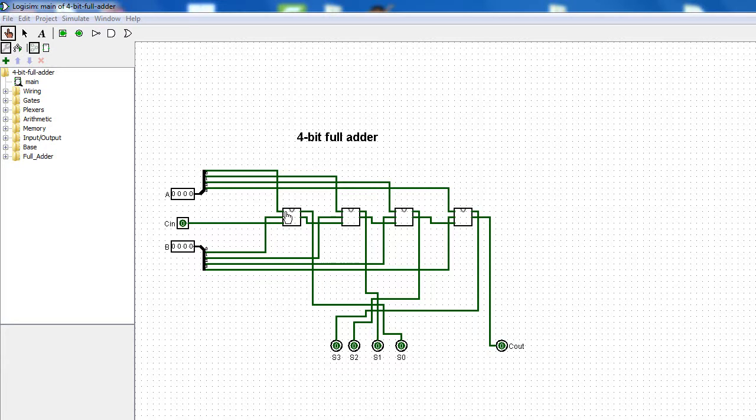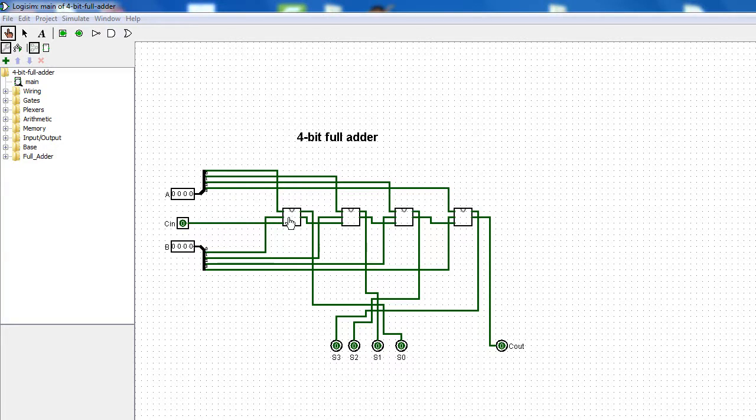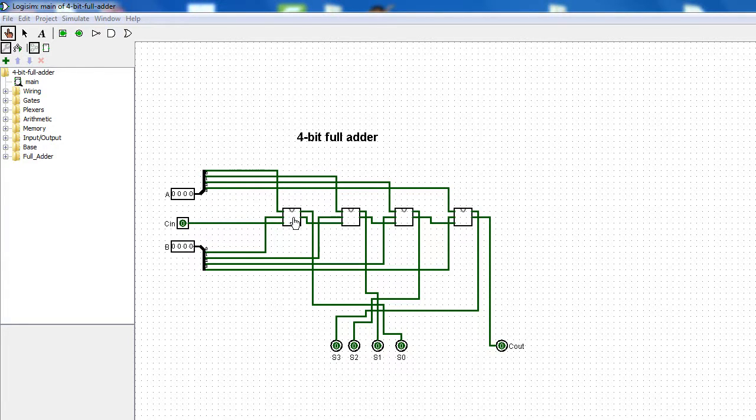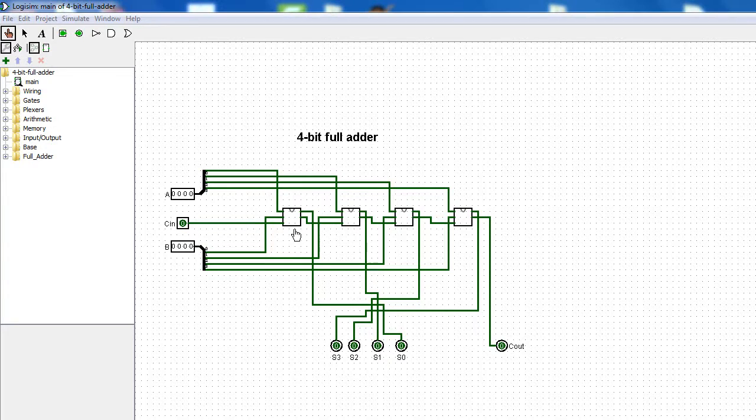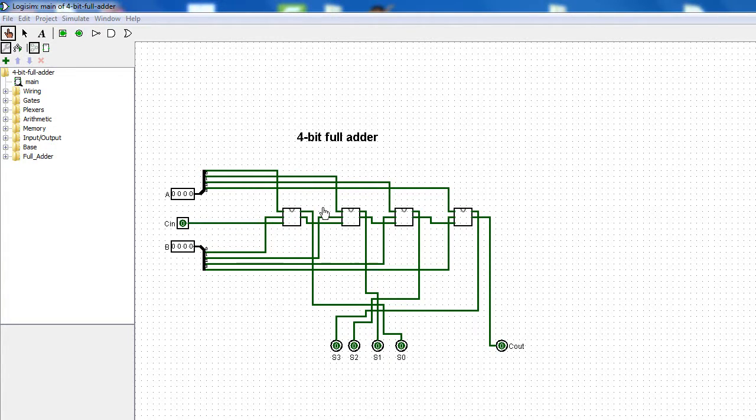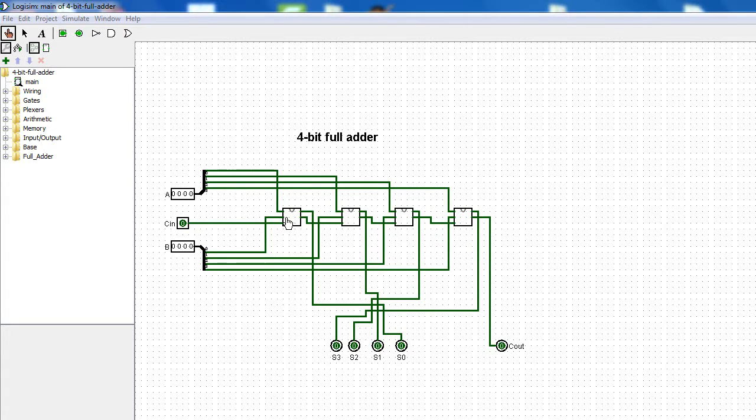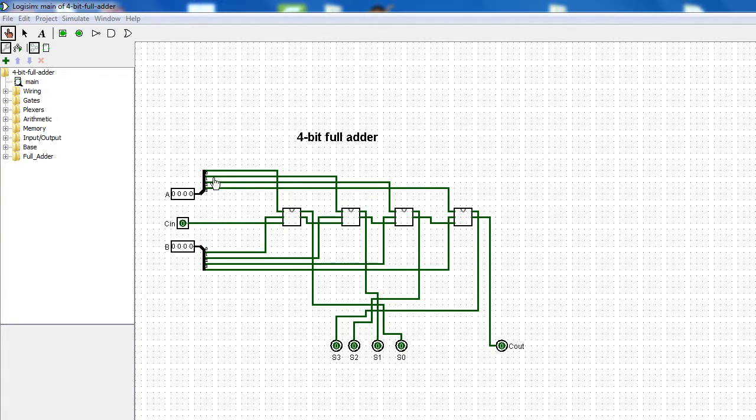These blocks here are full adders that we've implemented in previous videos. To make a 4-bit full adder, we have to start with our first full adder, which is going to add